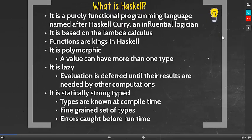Let's begin. Haskell is a purely functional programming language and is named after Haskell Curry, an influential logician. Haskell is based on lambda calculus and functions are king. It is polymorphic, which means that a value can have more than one type. Haskell is lazy, meaning that evaluation is deferred until their results are needed by other computations. Haskell is also statically strongly typed, which results in errors caught before runtime.